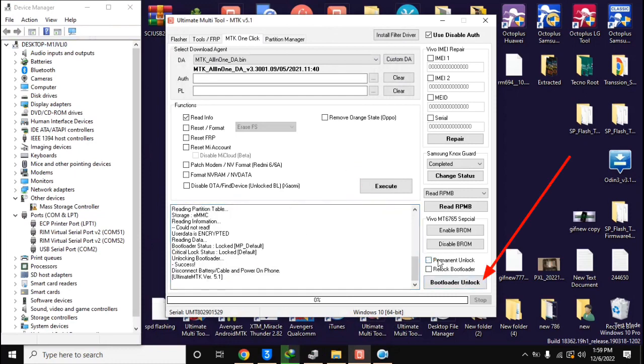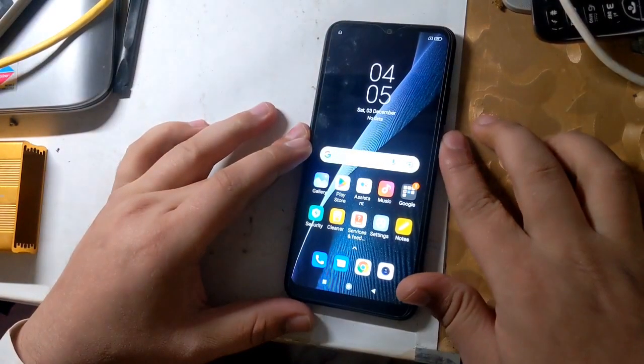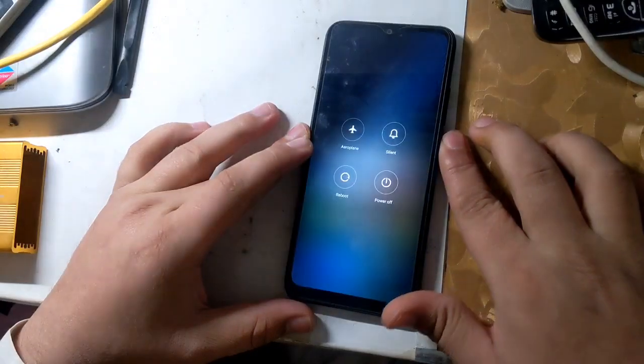Here UMT tool will ask to connect the phone in ROM mode. The phone should be turned off completely.